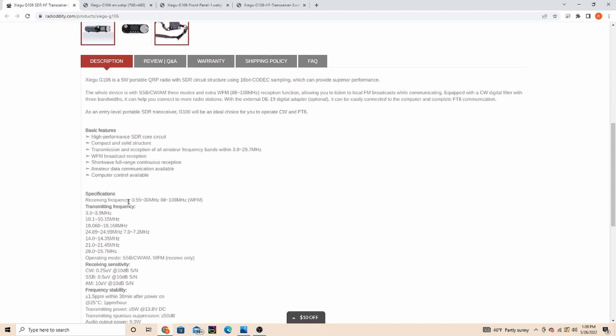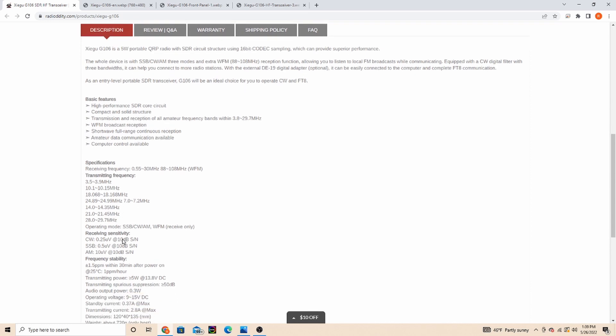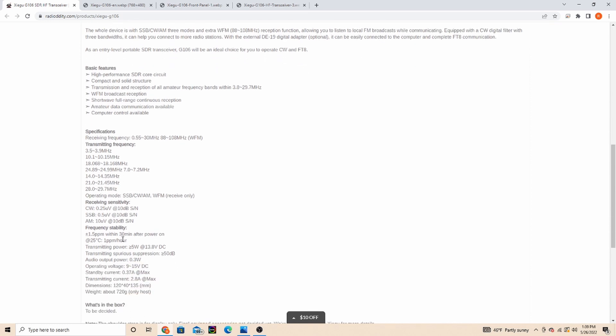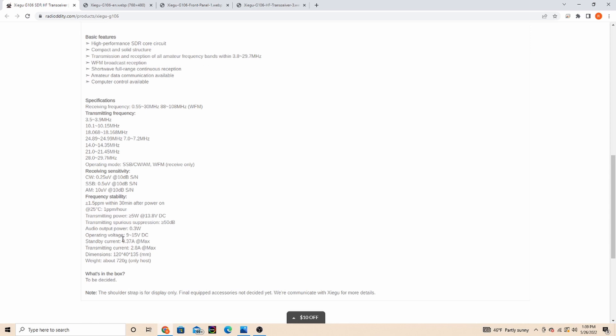It will do five watts at 13.8 volts audio output, so it doesn't seem to have an onboard power supply. The shoulder strap is for display only.